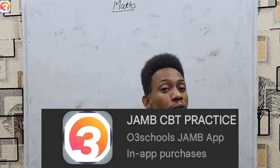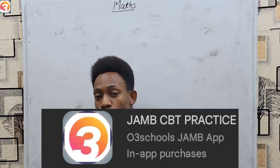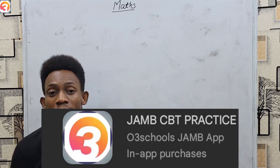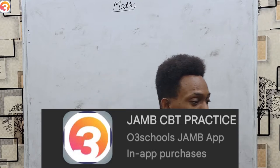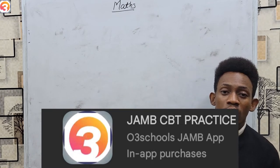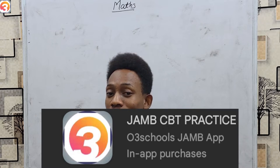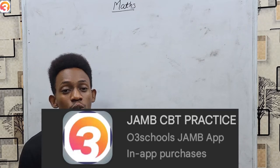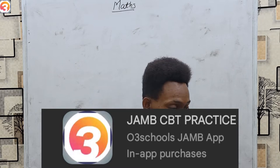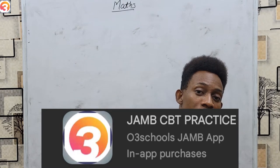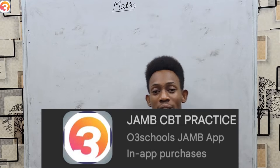Reading for your JAMB is one thing, but you also have to attempt past questions. However, attempting ordinary past questions is not all. Even while attempting past questions, you also have to practice these on the CBT to get used to the experience of writing your exam with a computer. O3Schools JAMB app offers each and every one of these features.